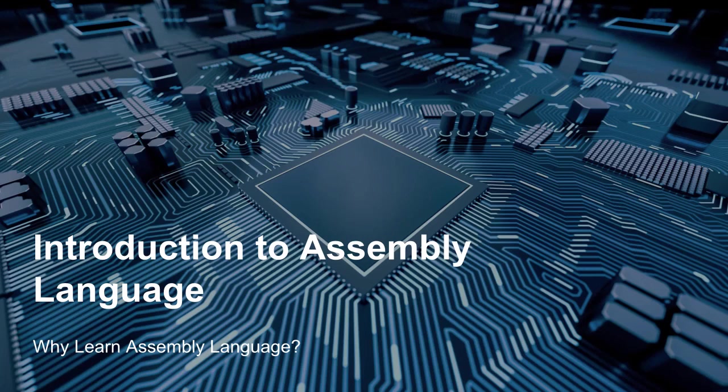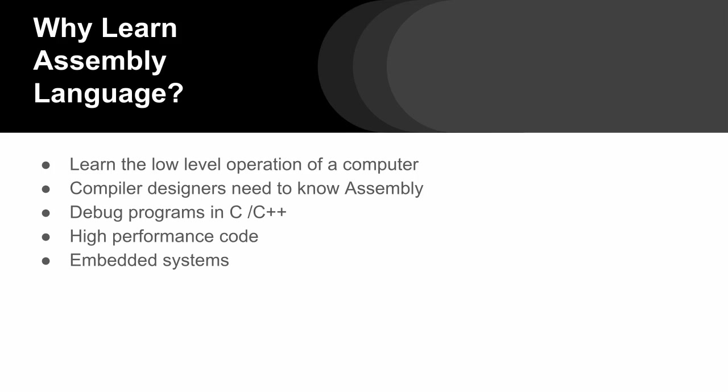Hello everyone. In this lesson, we're going to look at why you'd want to learn assembly language. What makes assembly language still relevant in today's world? So let's go ahead and jump in and look at some of the details.